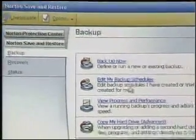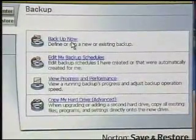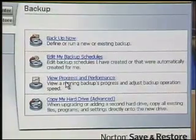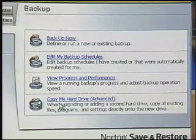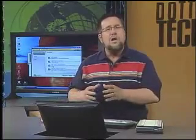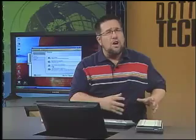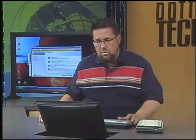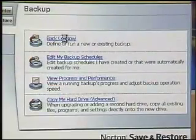In the Norton Save and Restore area we see several different choices right off the top. We can back up now, which we'll do in a moment. We can edit a backup schedule to make modifications. We can view our progress. And we can also copy our hard drive — a very cool utility. Say you're upgrading hard drives: this allows you to copy the entire contents of one drive onto another, including all your settings and applications, so you can quickly and easily upgrade. That's really useful when storing movies, video, and photos.